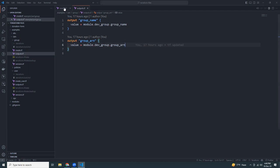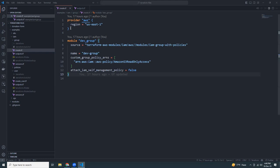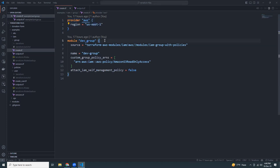Let's discuss create.tf first. The first part is the provider block — pretty much standard. We specify AWS and the region where the resources will be created. I'm creating resources in us-east-1; if you want a different region, just change that value.